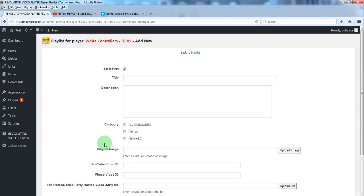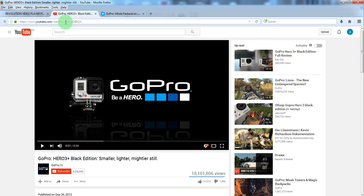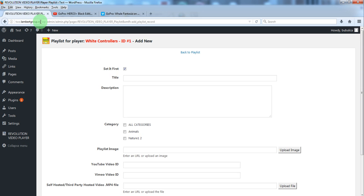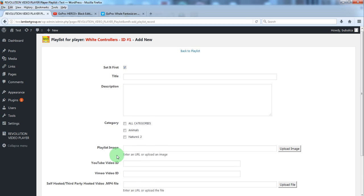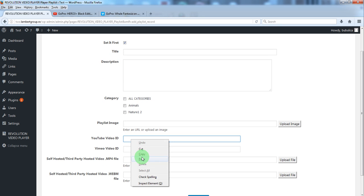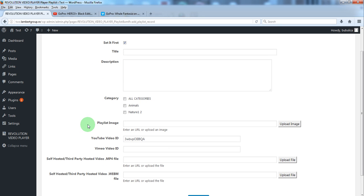Let's add a new YouTube video. So from YouTube just copy the YouTube video ID and paste it here. Select the category or categories.